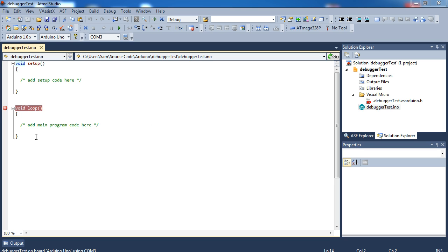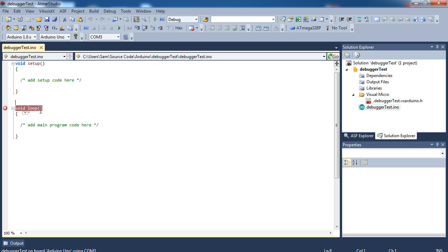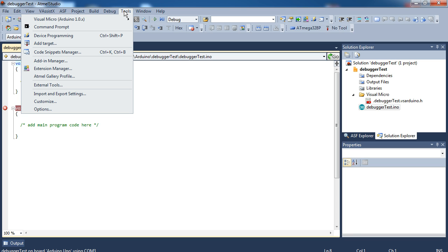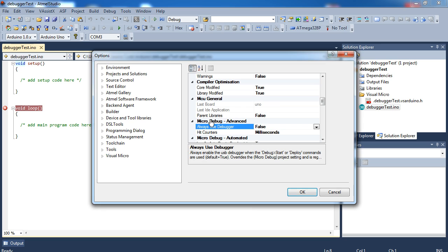So I've got some basic code right here. Just the most basic code you can have, void setup, void loop, nice and easy. Now there are two ways you can initialize the debugger. The first is the global method. You do that by going to Tools, Options, and then you go to Visual Micro, General, and then about a third of the way down the page is going to be Always Use Debugger.